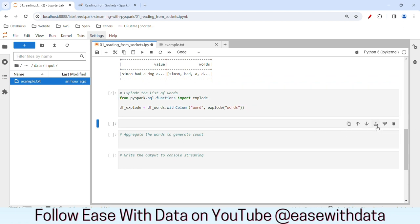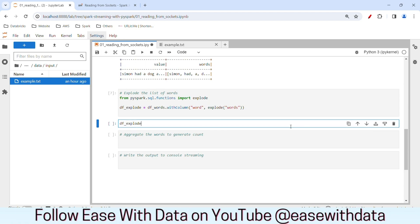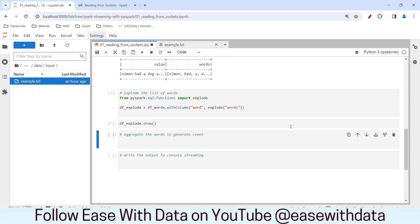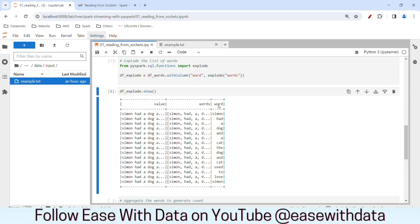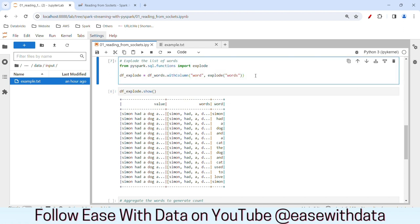Let me run this. Let's go ahead and see the value — I'll write df_explode.show(). We can see the list of words has been exploded into each row and we have a new column called 'word'. We need only this column, so let's drop the columns 'value' and 'words'. I'll write drop with 'value' and 'words'.